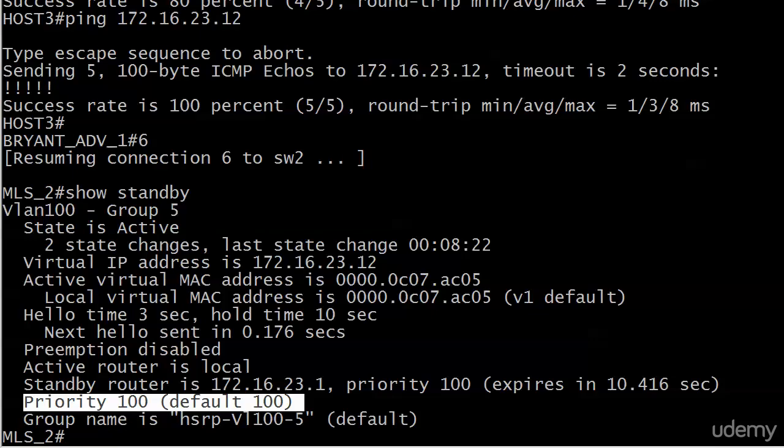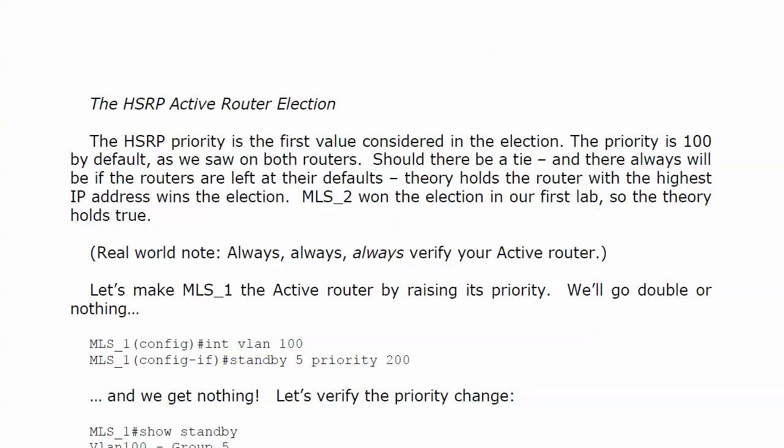So everything looks fine there, except should there be a tie? Well, there always will be a tie if we leave the routers at their defaults. Theory holds that the router with the highest IP address wins the election. MultilayerSwitch2 won the election in our first lab and had the highest IP address on the SVI. So the theory holds true, and that could be any interface. But the problem there is that doesn't always work, and I'm speaking real world here. Always, always, always verify your active router. I know I say to verify everything, but you really want to verify this, because I've seen routers with lower IP addresses win that election, and the priorities are the same, and everything else is the same, so you just want to verify that. For your exam, we're going to hold to the theory that the highest IP address wins the election.